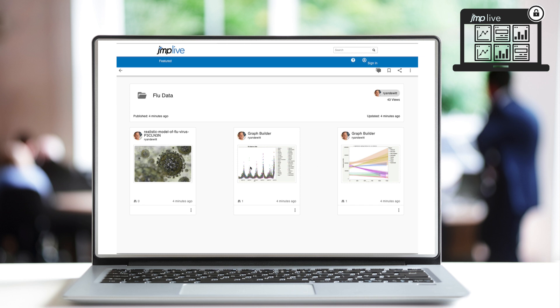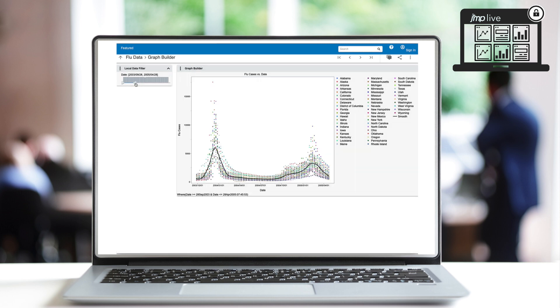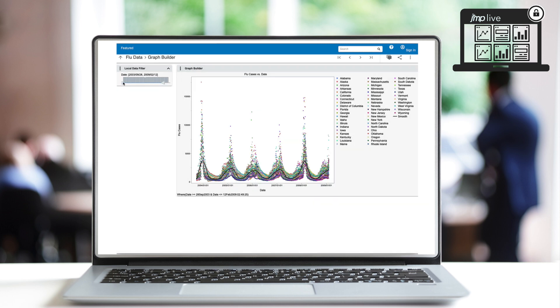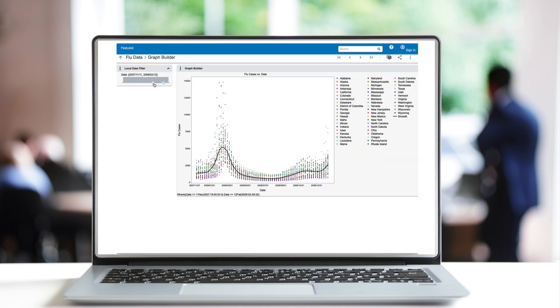As I slide my date range filter, my report updates to that new time range.